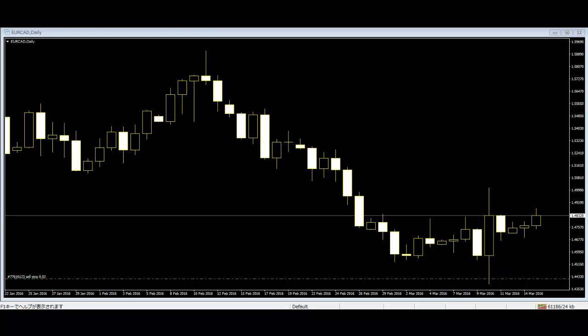Engulfing Line: The bearish engulfing line consists of a small white body that is contained within the followed large black candlestick. When it appears at the top, it is considered a major reversal signal. The bullish engulfing line consists of a small black body contained within the followed large white candlestick, and when it appears at the bottom, it is interpreted as a major reversal signal.